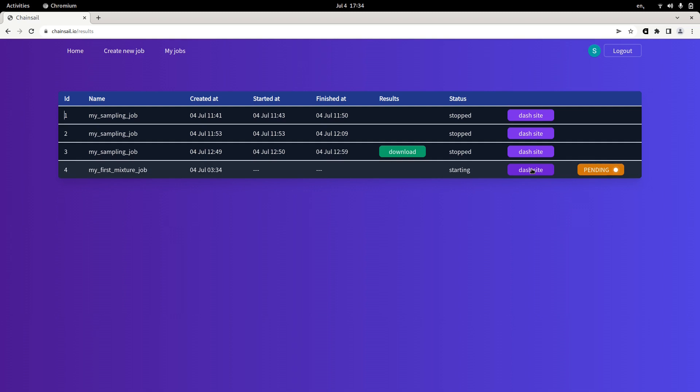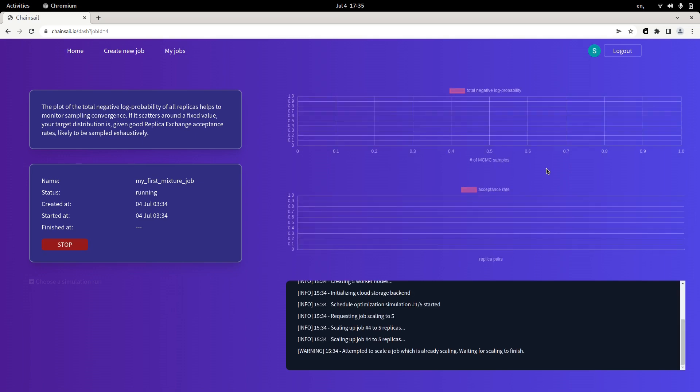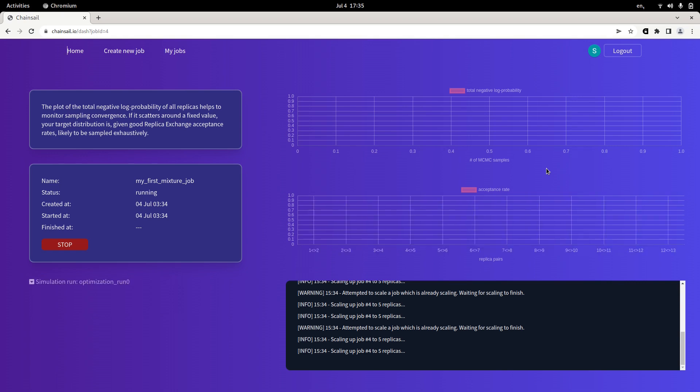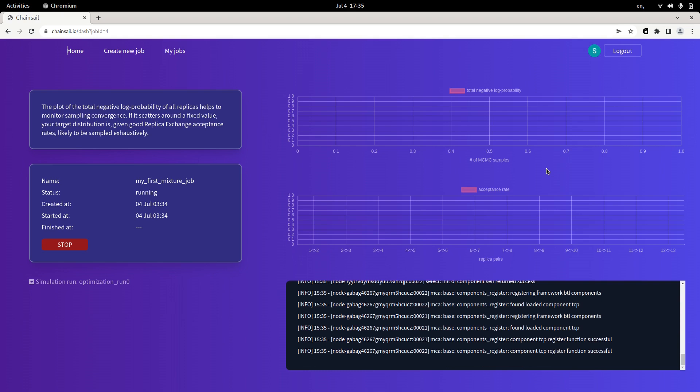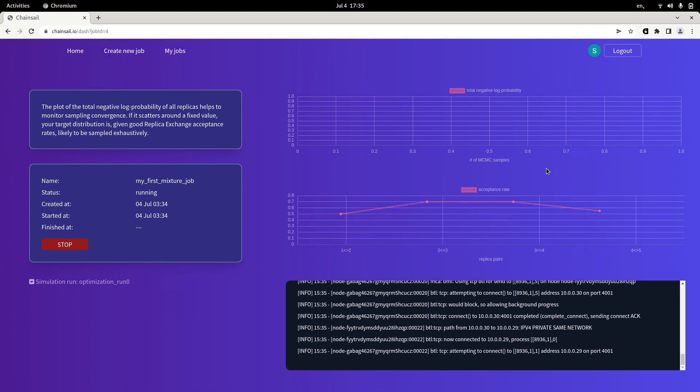You will see the status changes to pending and on the dashboard, you can follow the completion of your job. On the lower right, we have log output, shows a little bit what Chainsail is doing on the back end. And once Chainsail starts sampling, the two plots above will give you a little bit of information how sampling is going. On the top, we have the total negative log probability of all the replicas of all the Markov chains together. And if this levels off or oscillates around some fixed value, then there's a good chance that you are sampling correctly.